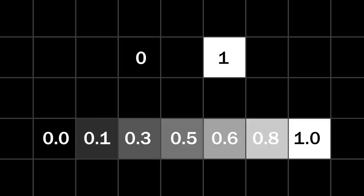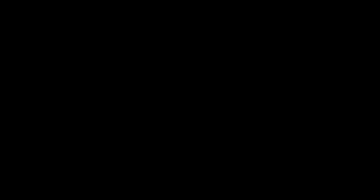This adds a lot of complexity and means that the update rule that defines a cell's behavior is more of a mathematical operation than a logical one. So why the neural part of the name? Well, the update rule is made up of two steps. First, a convolution and then an activation.